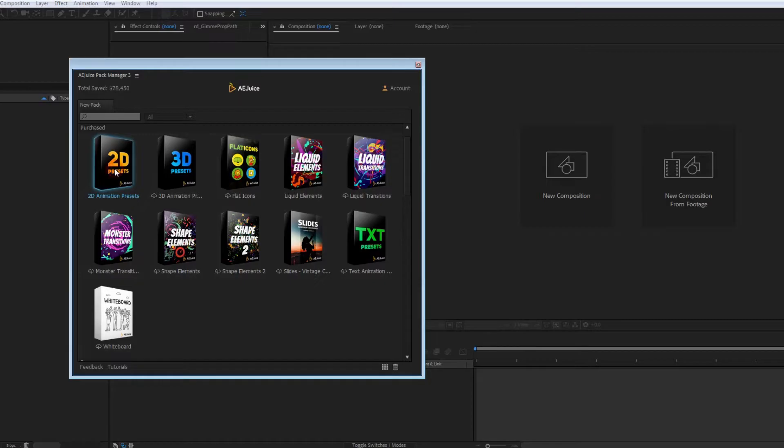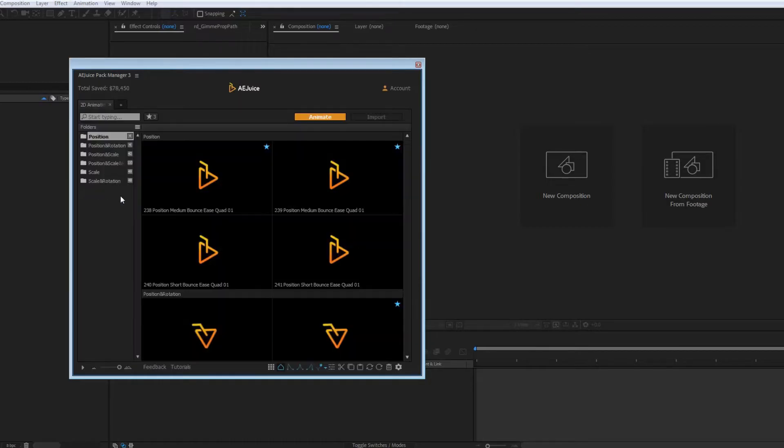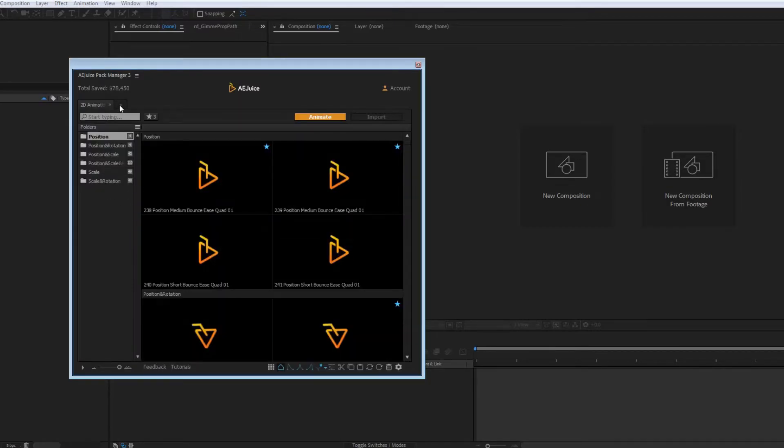In case the download from the website does not work for you either, please contact the support chat, and we'll provide you with alternative backup download links.